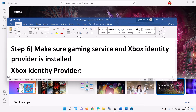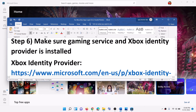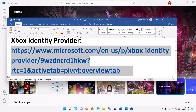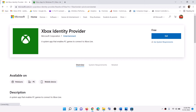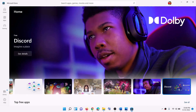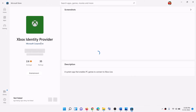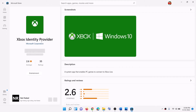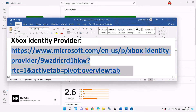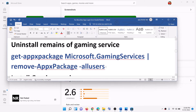Now the next step is to make sure Gaming Services and Xbox Identity Provider are installed on your computer. Copy the link provided in the video description and open it in a browser — it will take you to the Microsoft website. Click on Get and it will prompt you to open Microsoft Store, so click on Open Microsoft Store. Here you will find Xbox Identity Provider. If it is not installed you will see a Get, Install, or Update option. In my case it is already installed, but in your case you might see one of those options — so go ahead and do it.